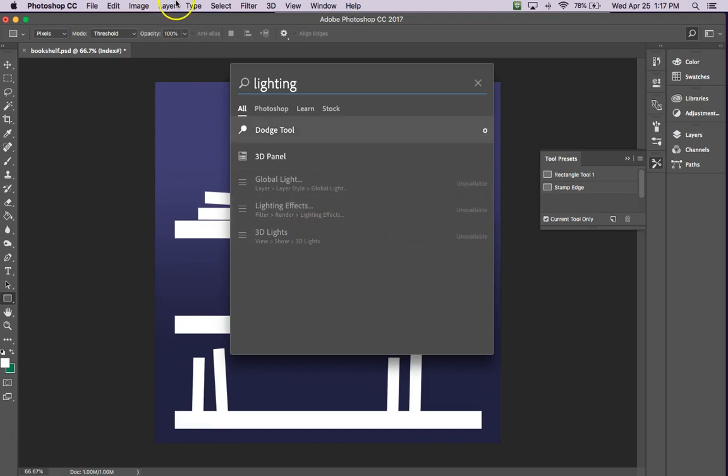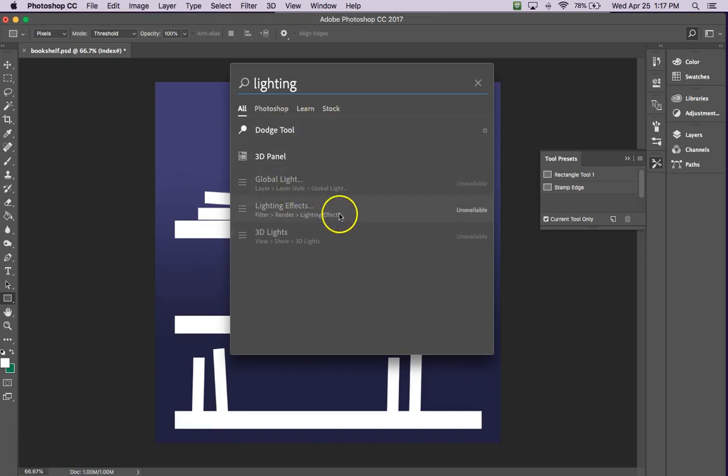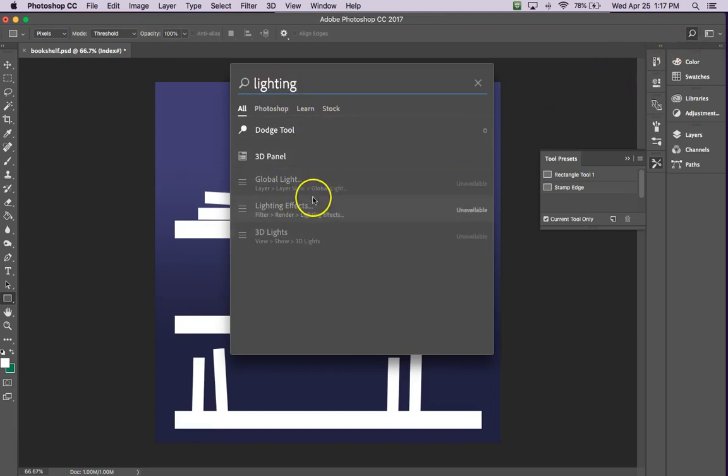You can probably go in through the menu here and do that as well, but I find this is a pretty fast way. So I hit the search bar and typed in lighting, and it says it's unavailable. Well, there's a couple of reasons why that might be.